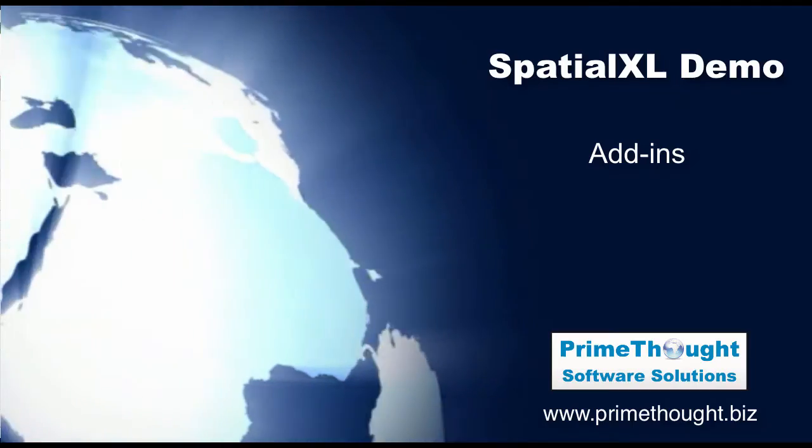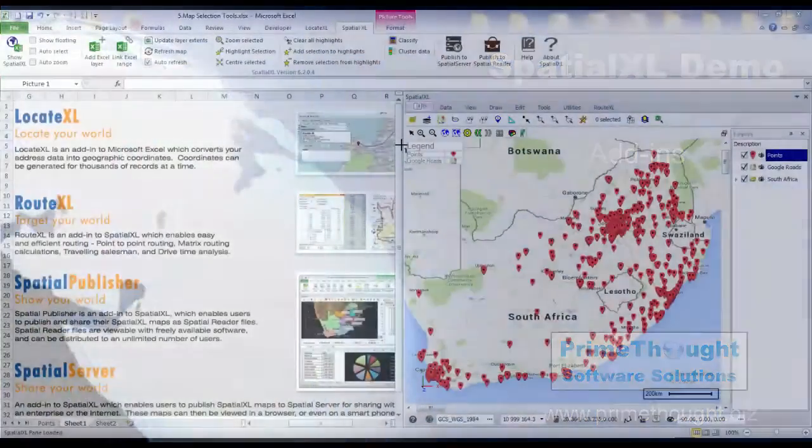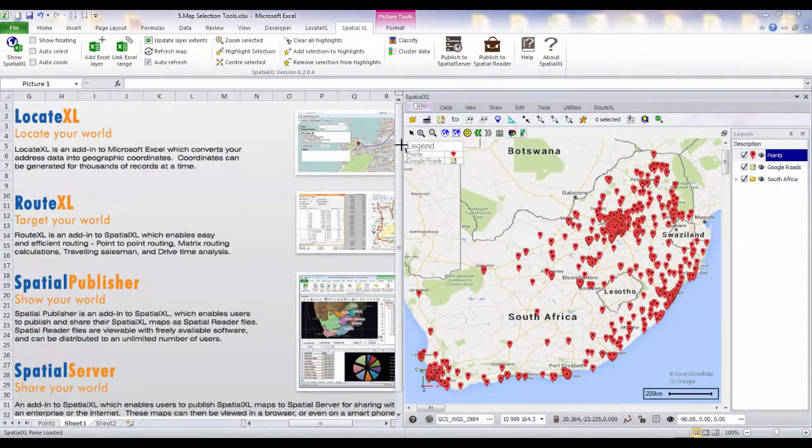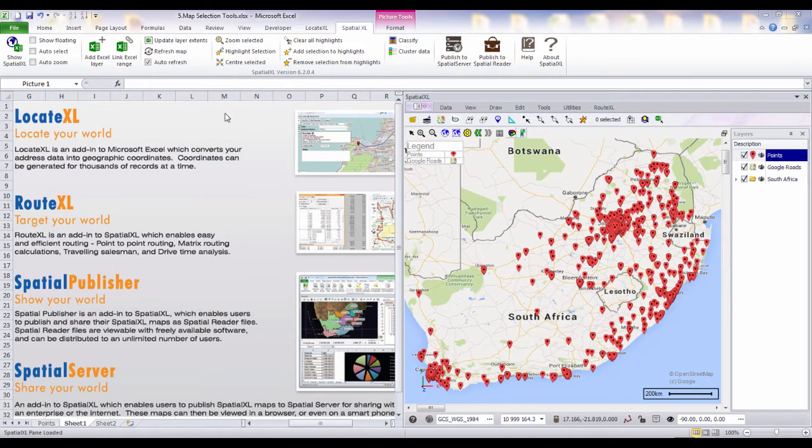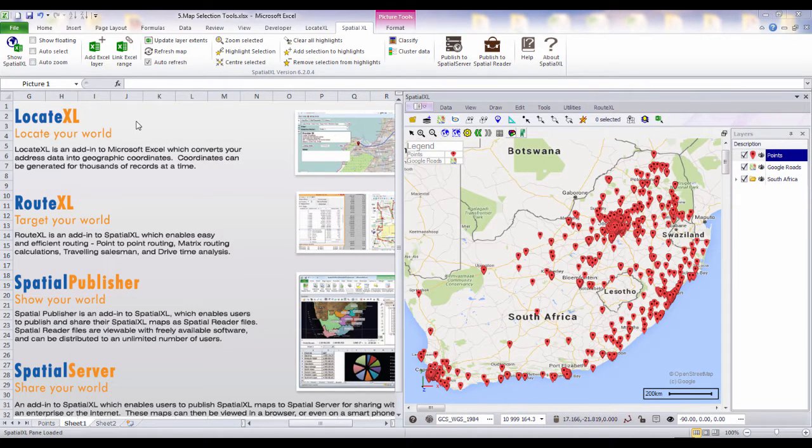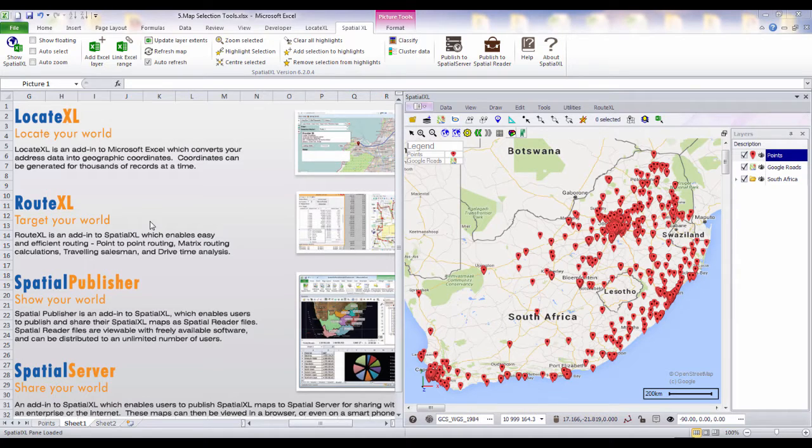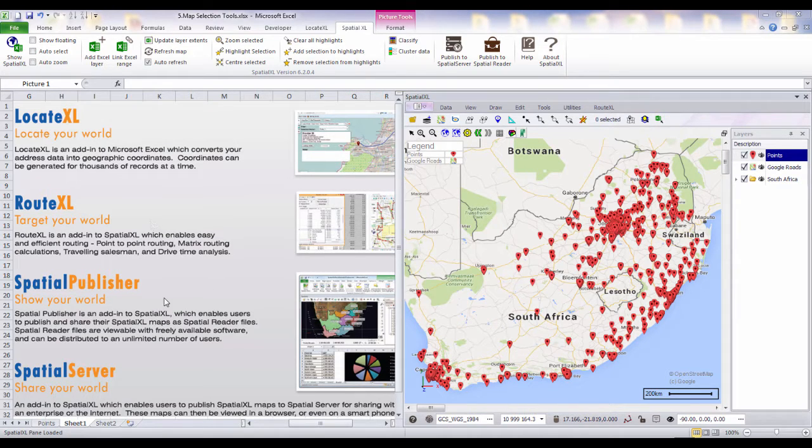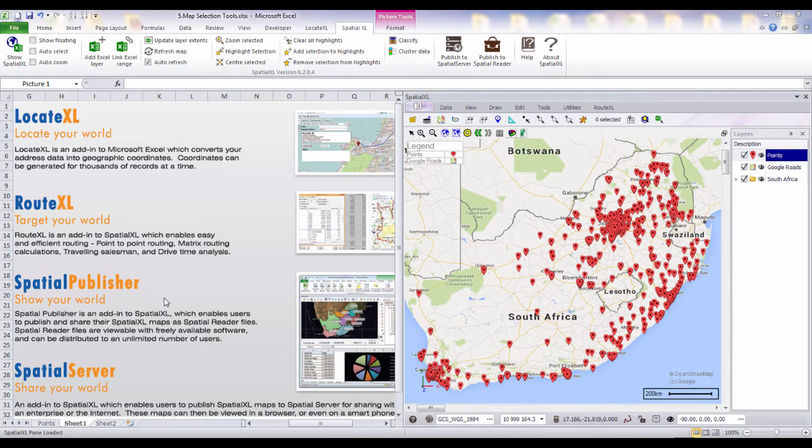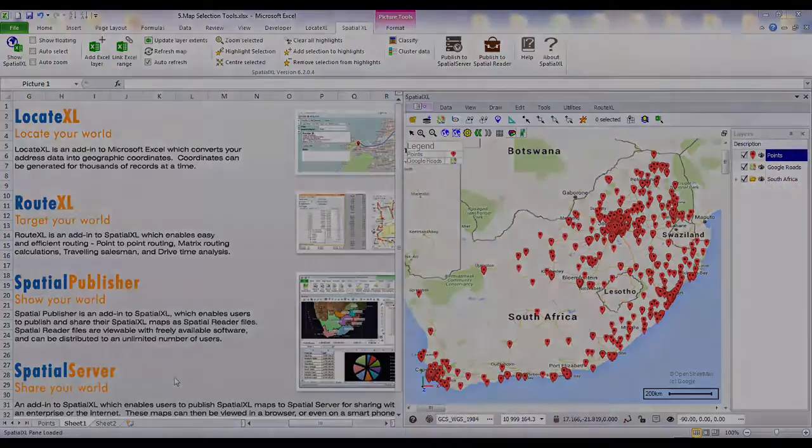Users can add further functionality to Spatial Excel using our add-ins. Locate Excel for geocoding or generating coordinates. Route Excel for optimized routing and drive time analysis. Spatial Publisher for creating and sharing reader files. And Spatial Server for publishing maps online.